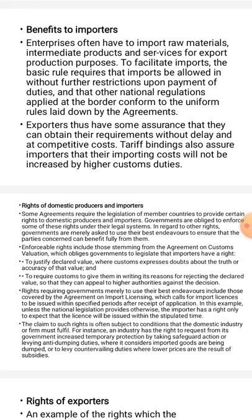Some agreements require the legislation of member countries to provide certain rights to domestic producers and importers. Governments are obliged to enforce some of these rights under their legal systems. In regard to other rights, governments are merely asked to use their best endeavors to ensure that the parties concerned can benefit fully from them.